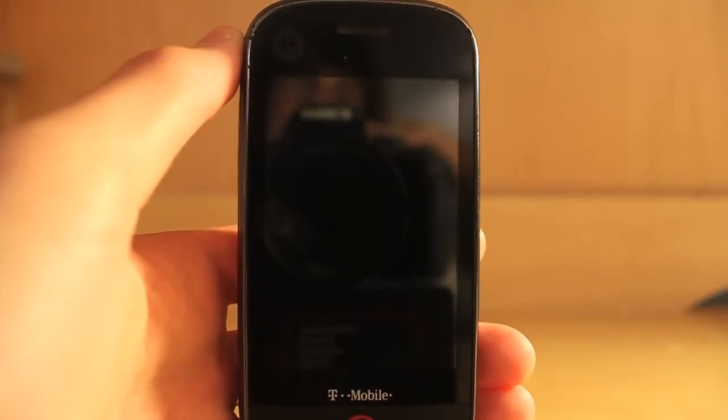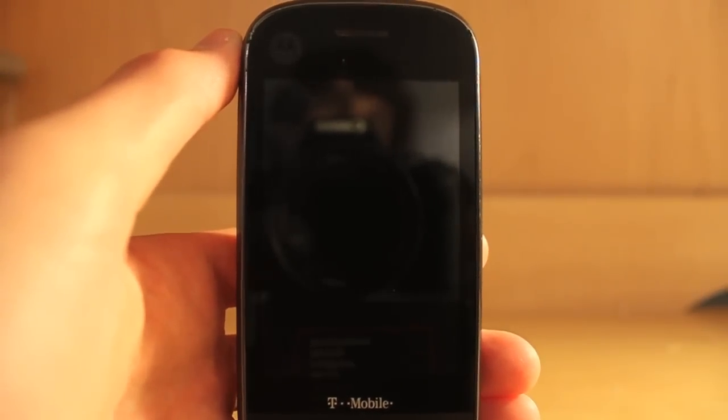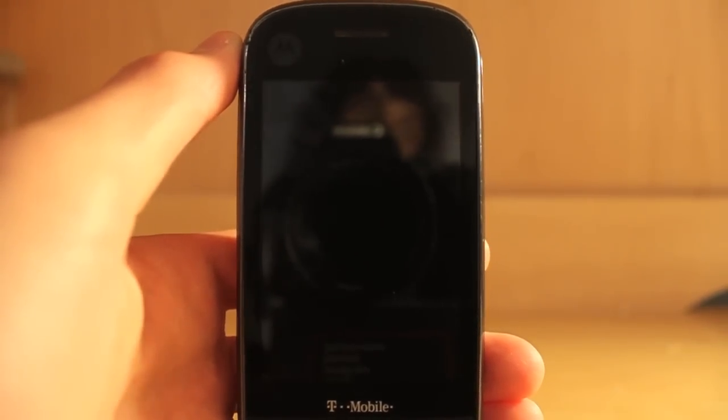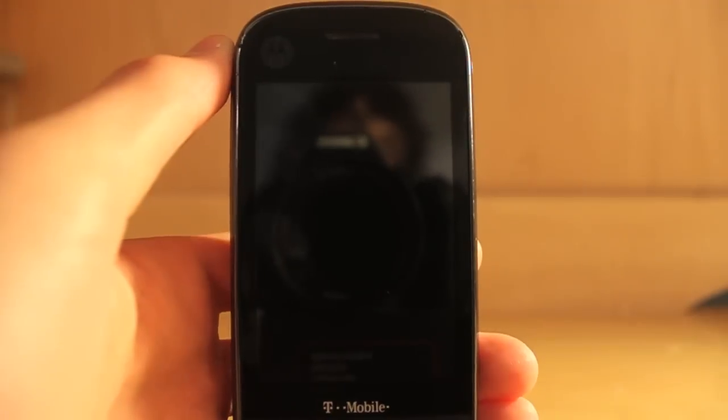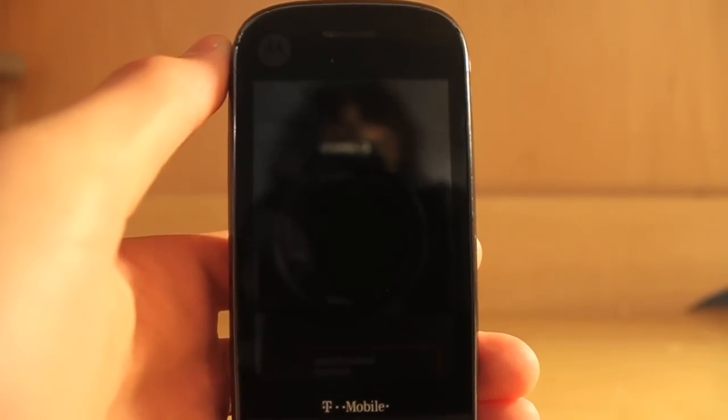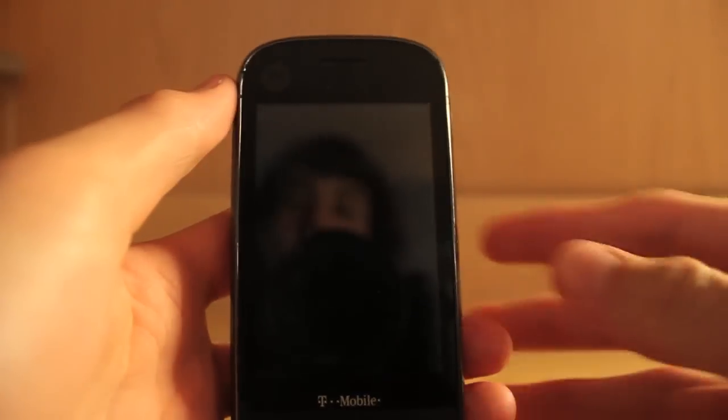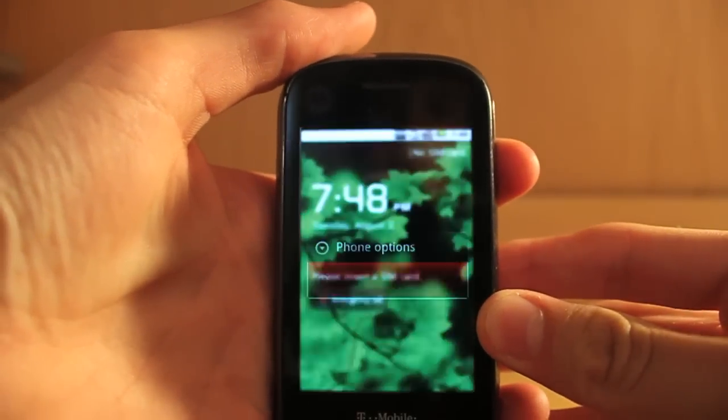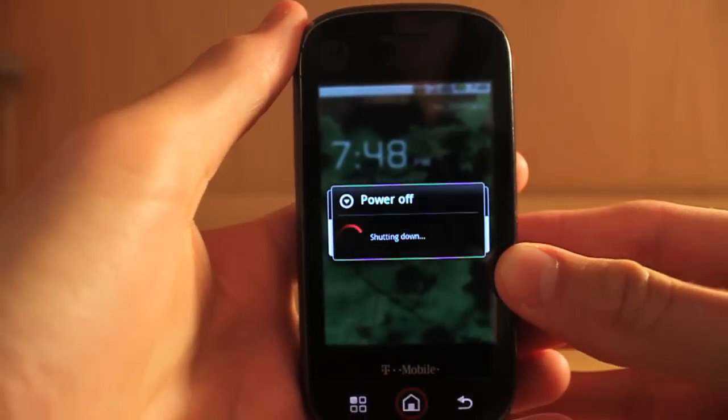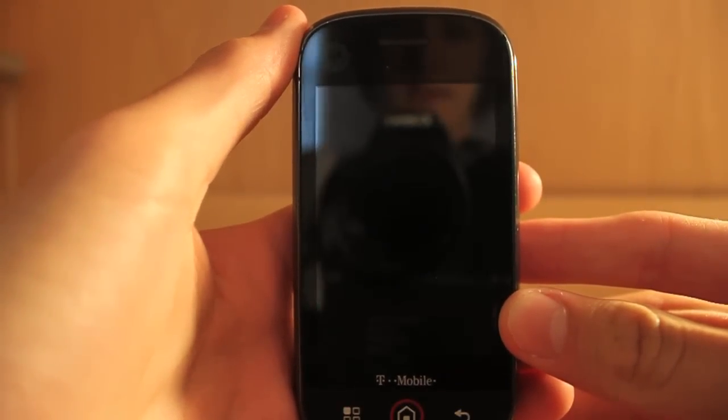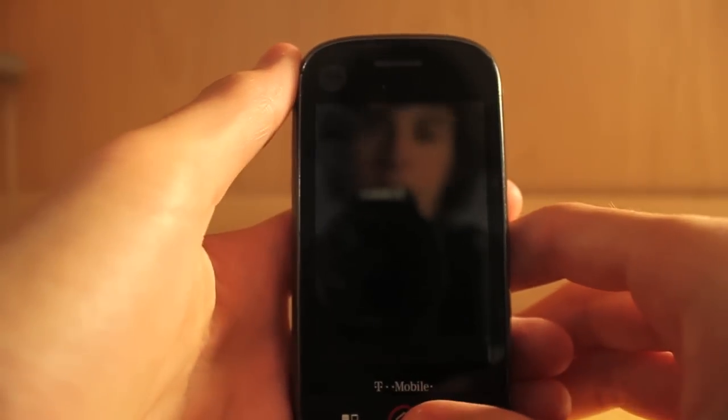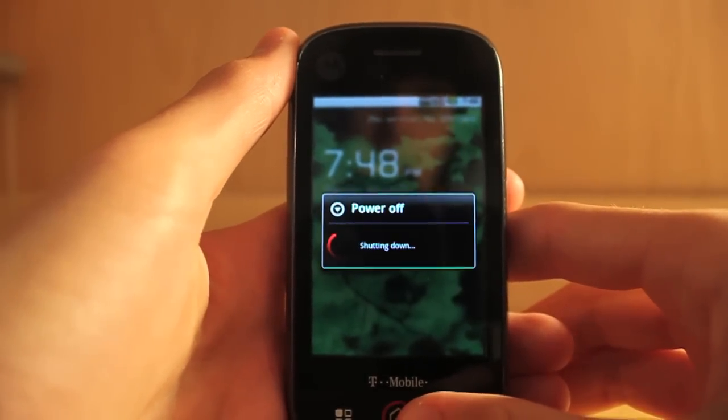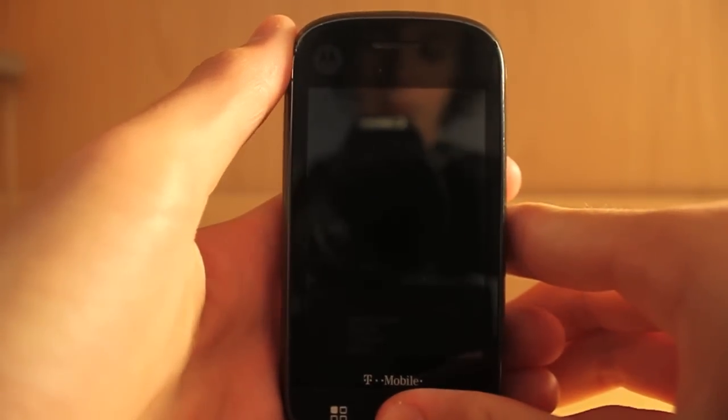So now we have RSD Lite and the drivers installed in our computer. We need to put the phone into bootloader mode so it's easier for the computer to recognize the phone when trying to restore it. So to do that, you just want to turn off the phone. So hold down power and power off. And it could take a little while, so give it a second. And you want to make sure it's off. There we go.